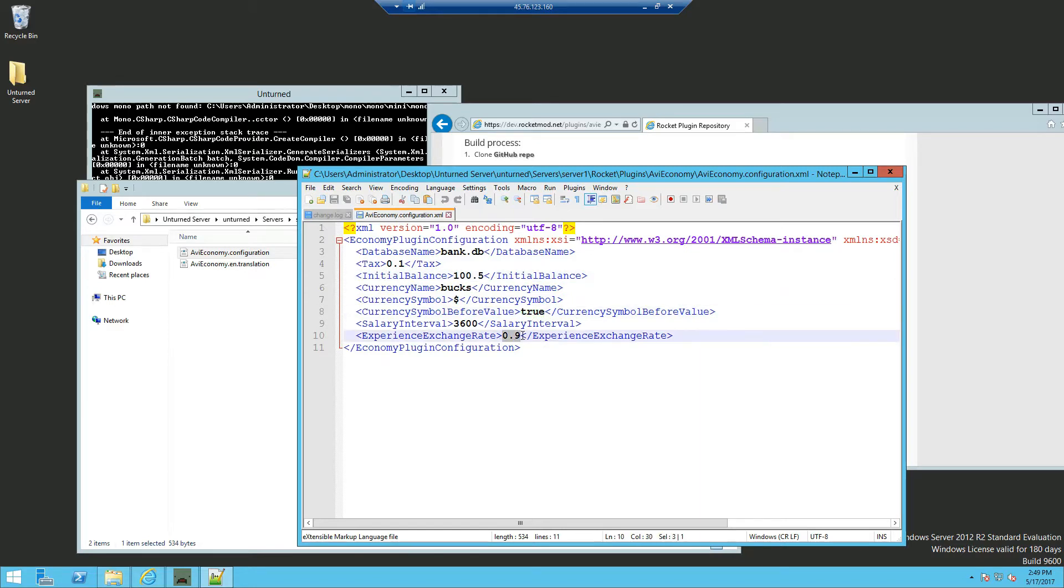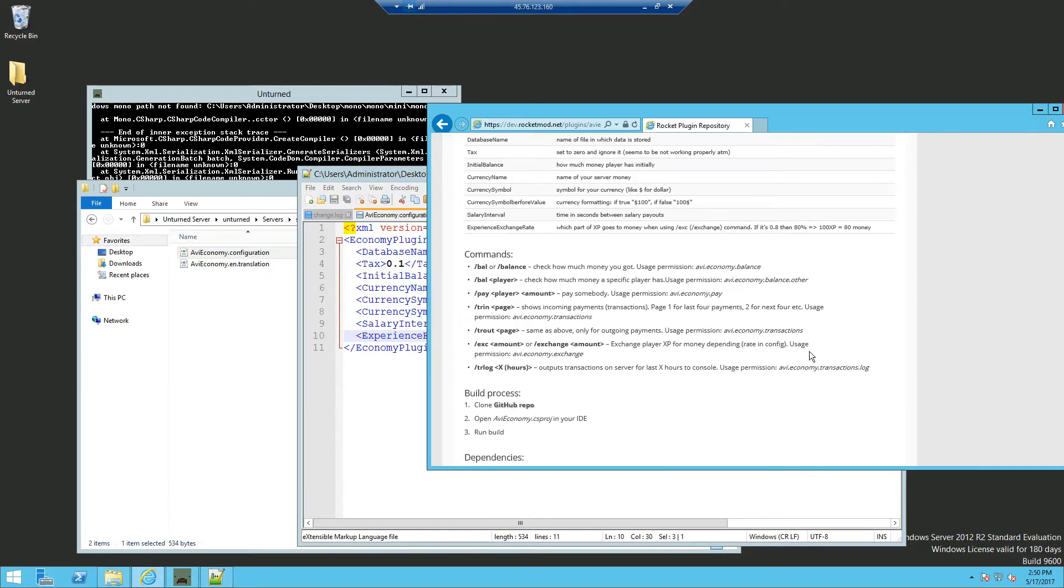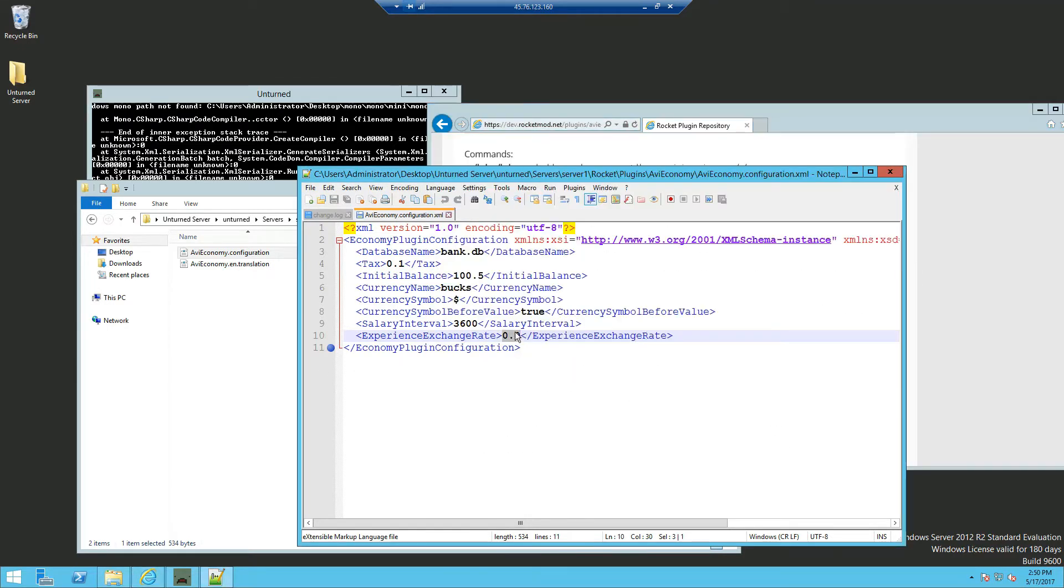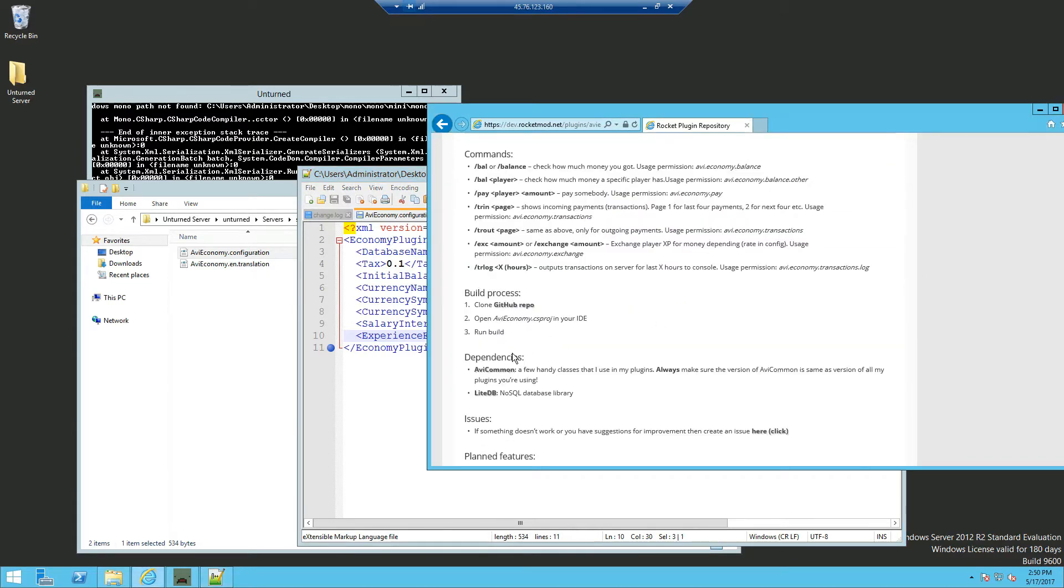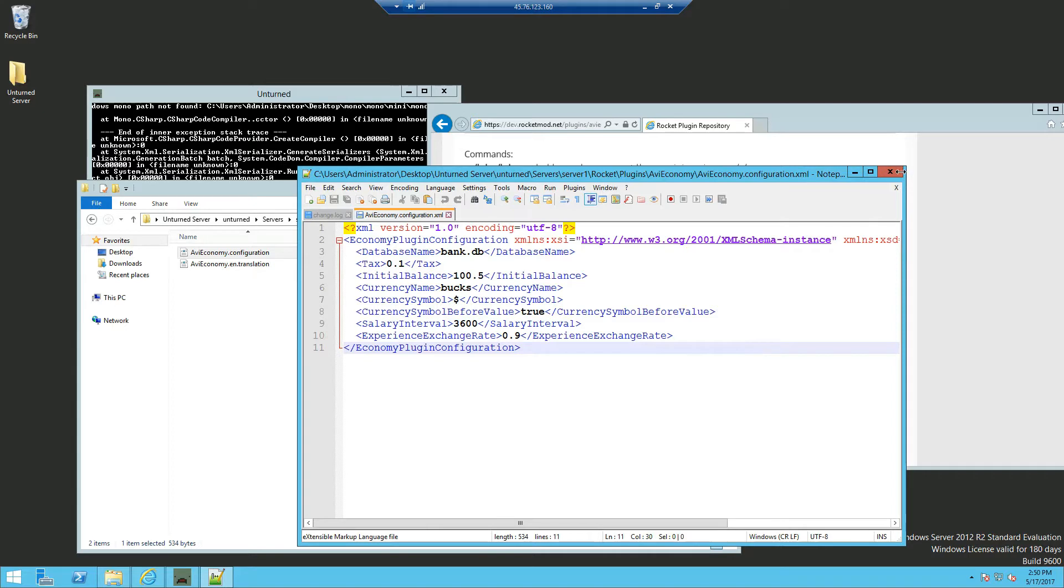Now the experience exchange rate, it's basically if you want to exchange XP for money depending on the rate. So if you put one here, one experience will be equals one credit, one to one. And that's about it. So we're going to leave everything at default for now. And since we didn't edit anything, we can just close out of it.